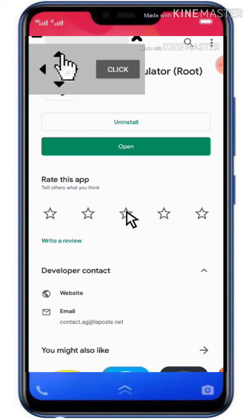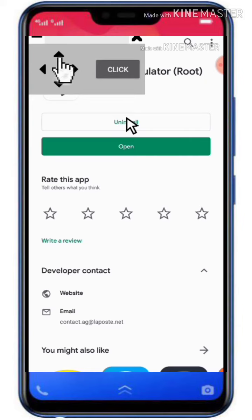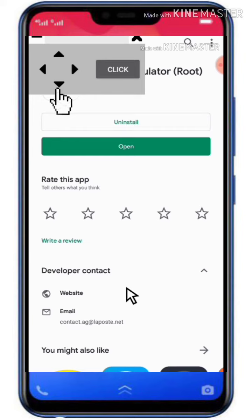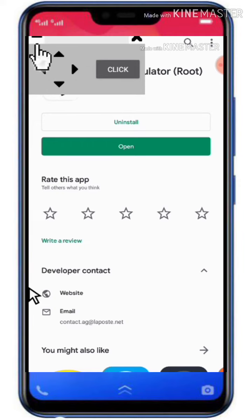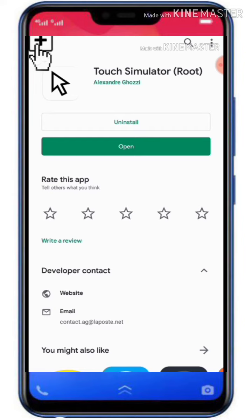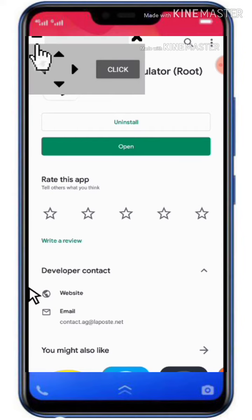Use the button for the mouse pointer. Use the button here. If you touch it, you can install it here. This is the hand symbol here.